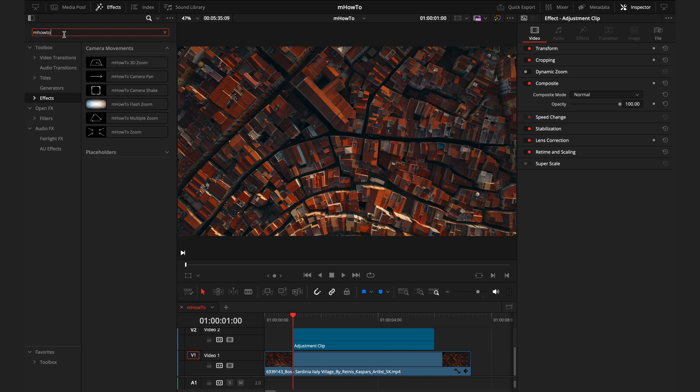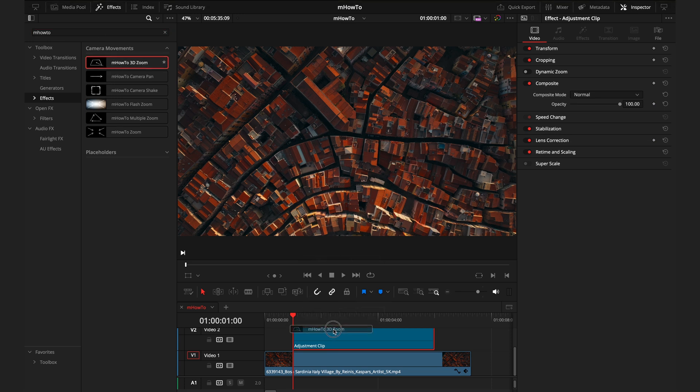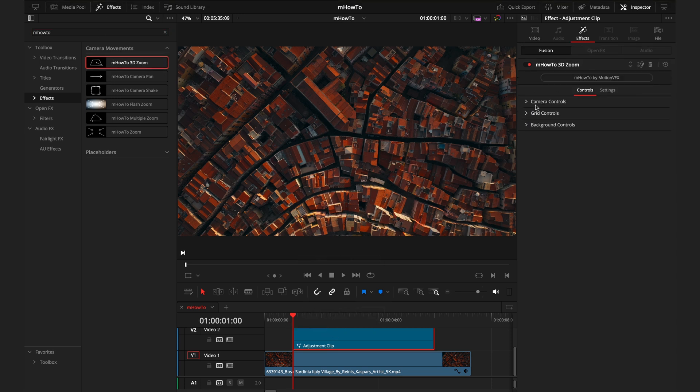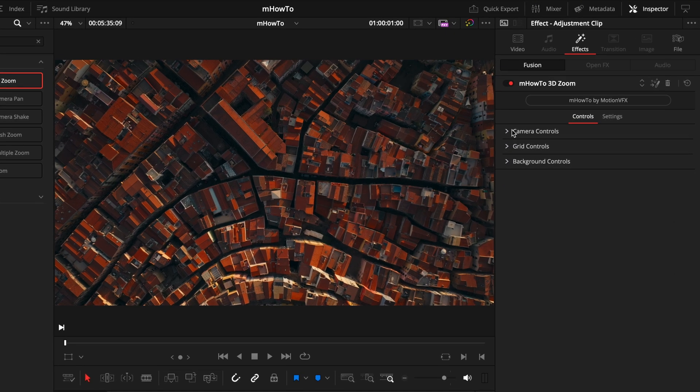If you have one really long clip, it means you can zoom in for a certain amount of time as opposed to it being the entire length of that clip. So if I drag this 3D zoom onto the adjustment clip, you'll see in the inspector, we have these three different tabs.